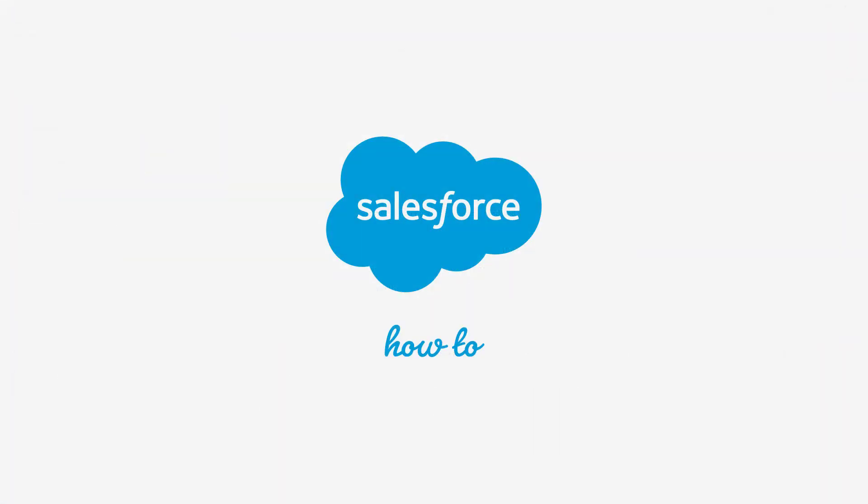For more information, go to help.salesforce.com or join us on the trail at trailblazer.salesforce.com.